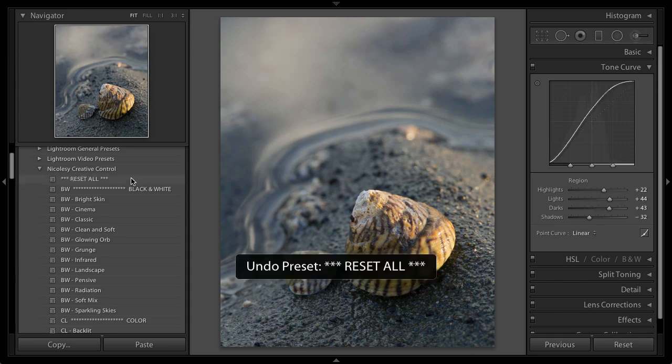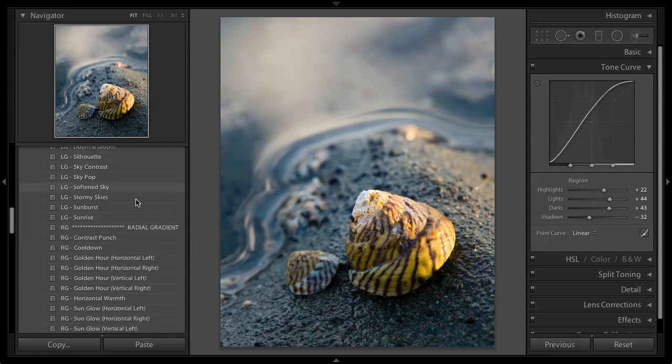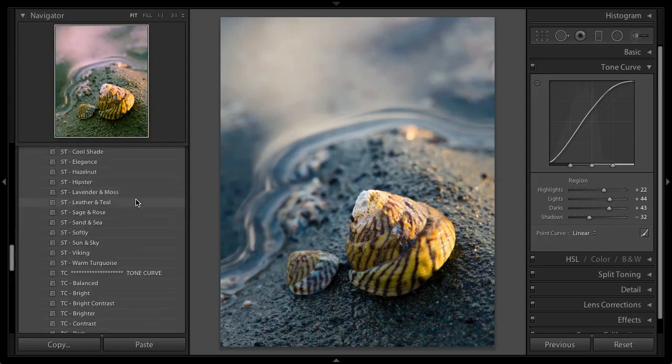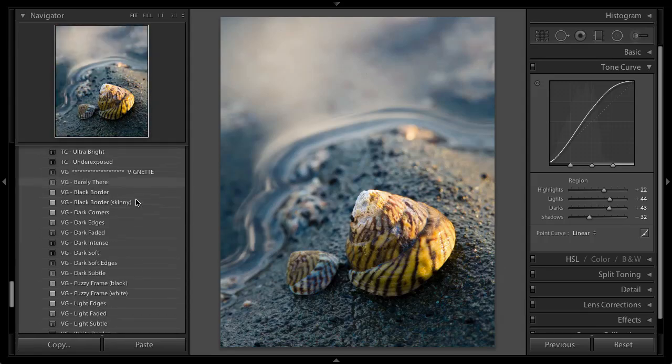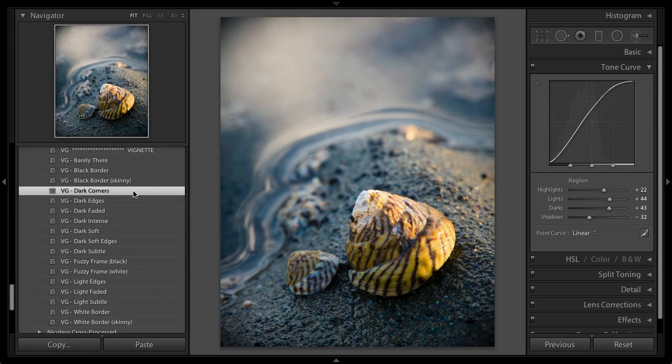I'm actually going to undo that because I do like those changes that I made. I'm going to scroll down and I'm going to add a vignette to finish it off. And I'll just go with dark corners.